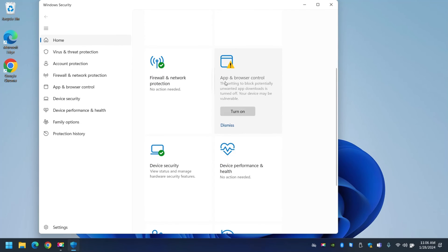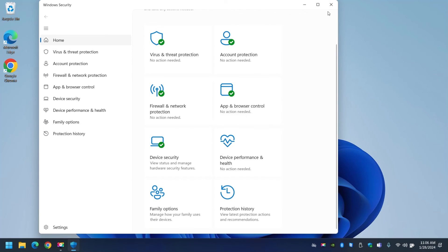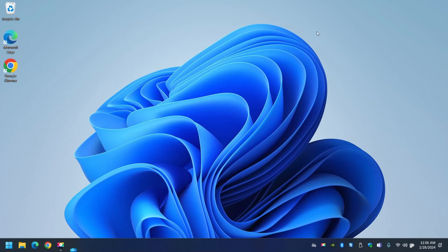This is important, application and browser control. It's important that your browser, either Google Chrome or Edge or Mozilla, whatever browser you have, it's important to block potential unwanted application. In this case I'm going to turn it on and as you can see now my computer is protected.